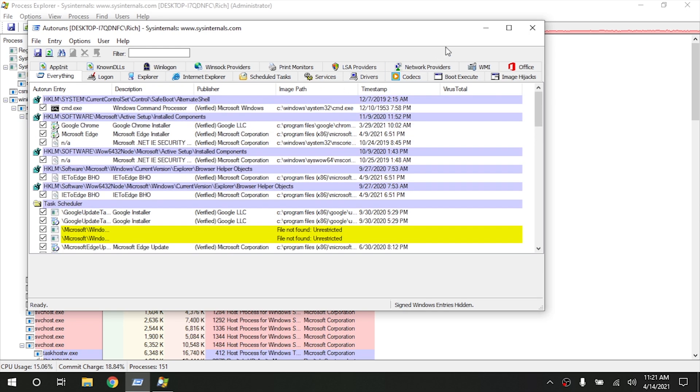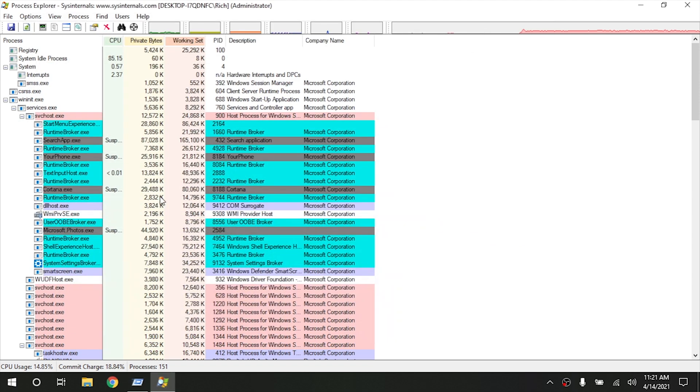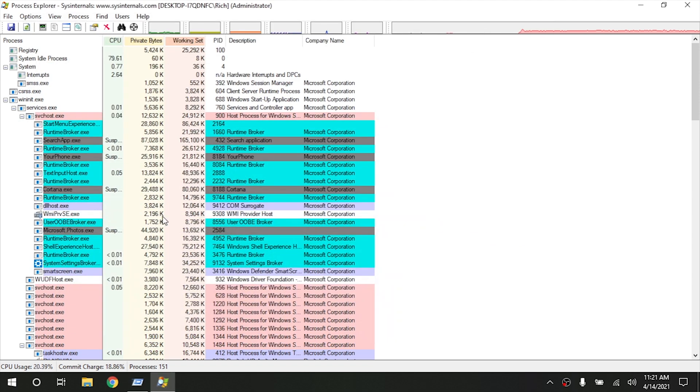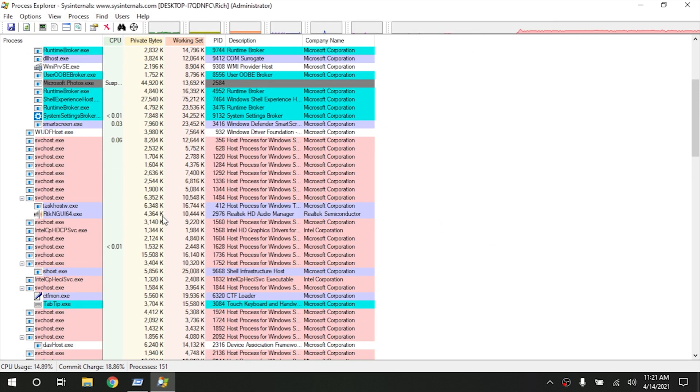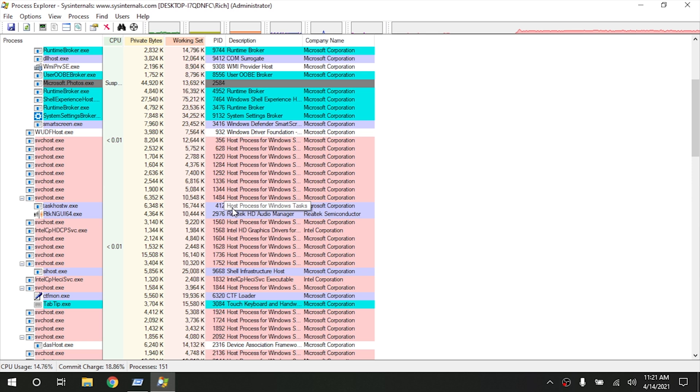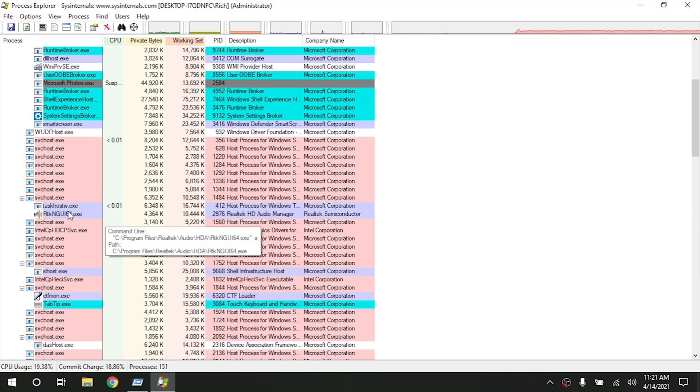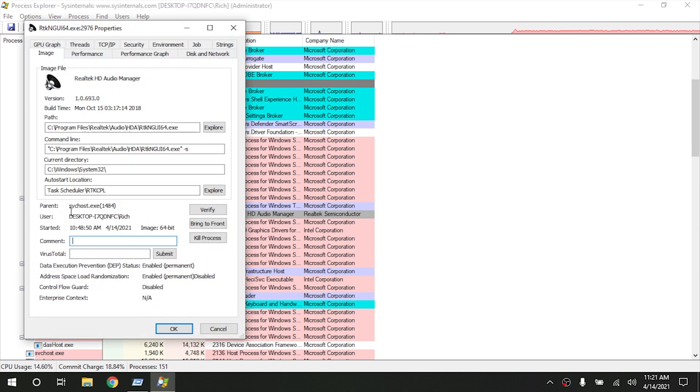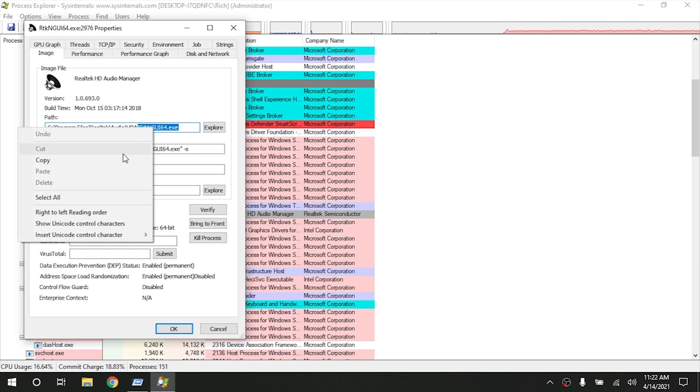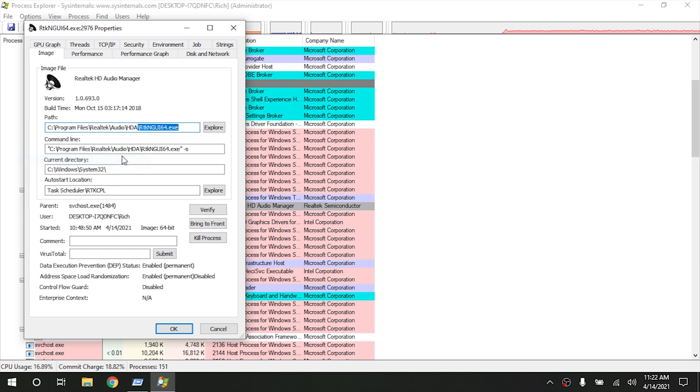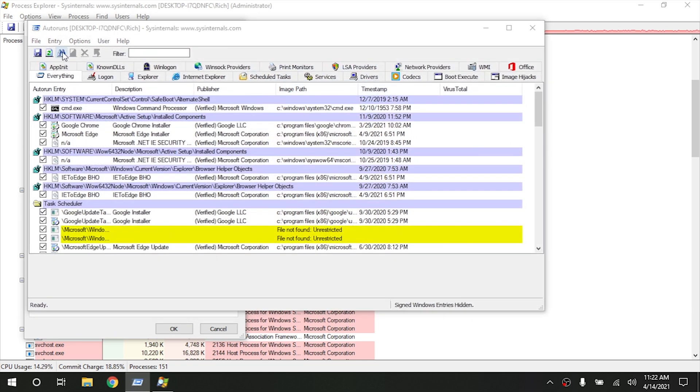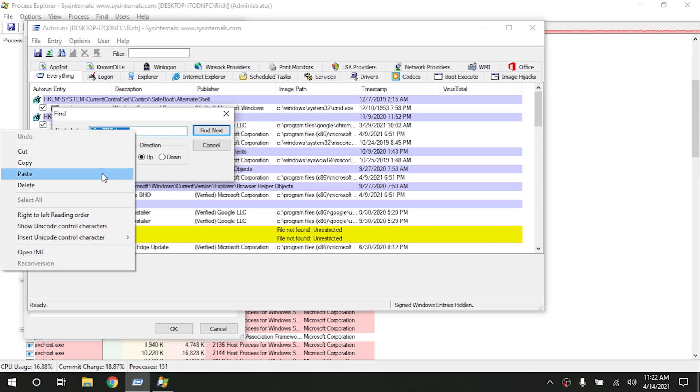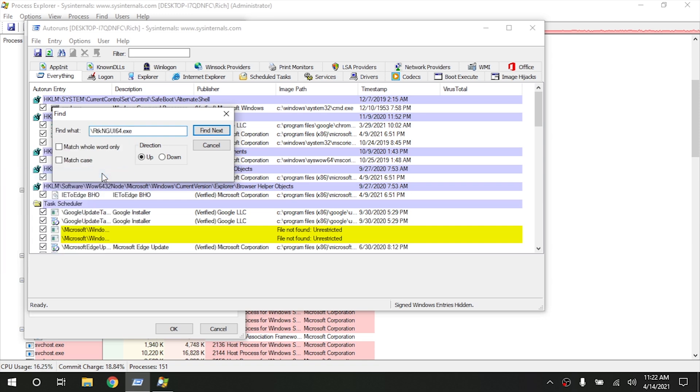So what you would do is the way you would use these in conjunction with each other is you'd go ahead and find the service or the program that you want to stop. Like let's say we want to get rid of the Realtek Audio Manager here. So we would double click on it, and I typically would highlight the path or at least the file name to the process that's running and go ahead and copy that. And then I would go into Autoruns here, and then you click on these little binoculars right here, and then you would go ahead and paste in the file that you were looking for, and then you hit Find Next.